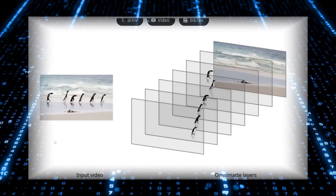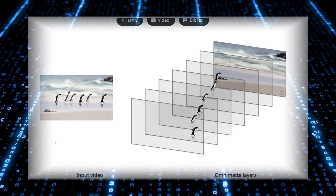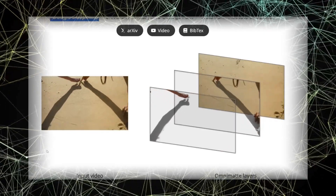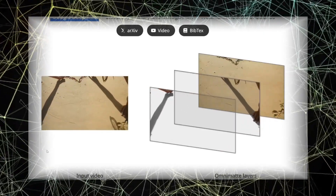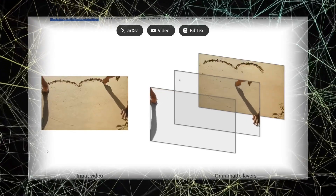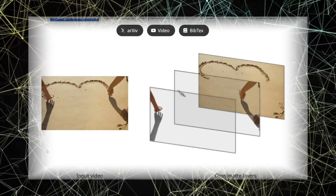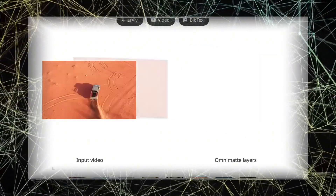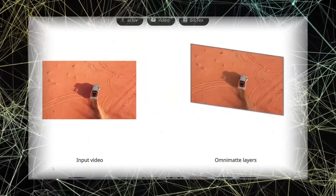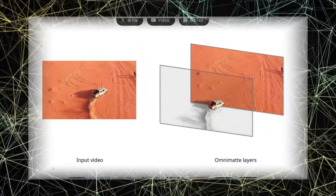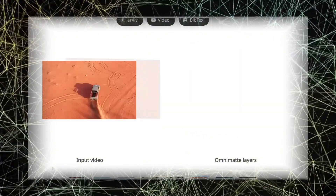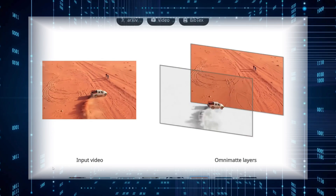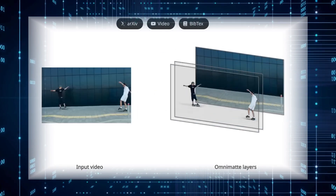Generative OmniMate understands context. It doesn't just detect hands in a video — it also includes their shadows in each layer. Plus, it can distinguish between hands from different people, creating separate layers for each person. Take a car driving down the road, for example. OmniMate separates the car and includes its shadow and dust trail, all in the same layer. So when you remove the car, the shadow and dust disappear too. Talk about attention to detail.